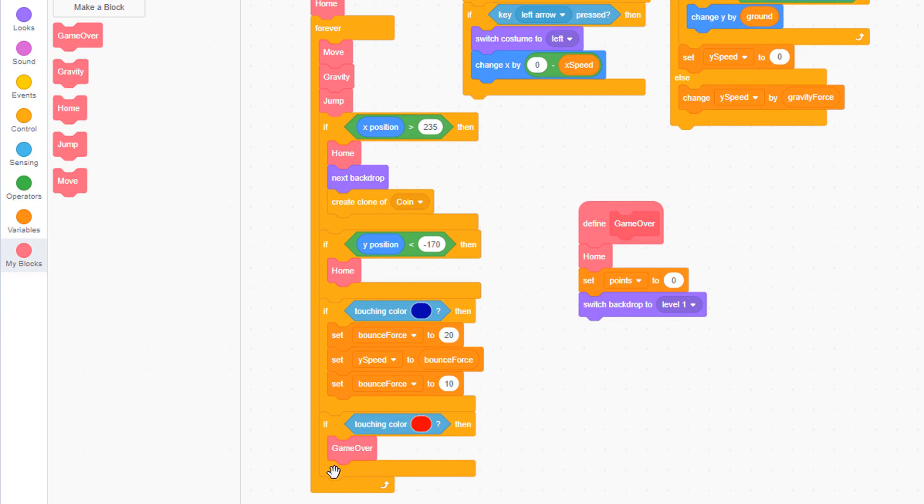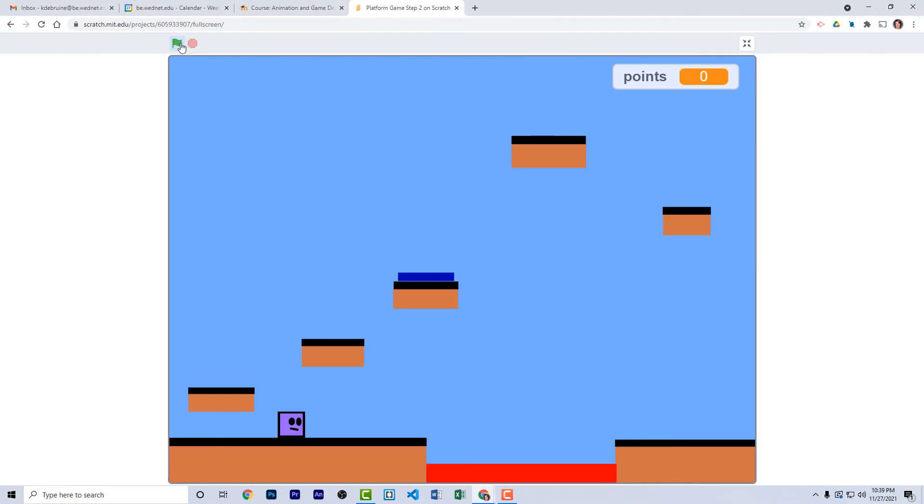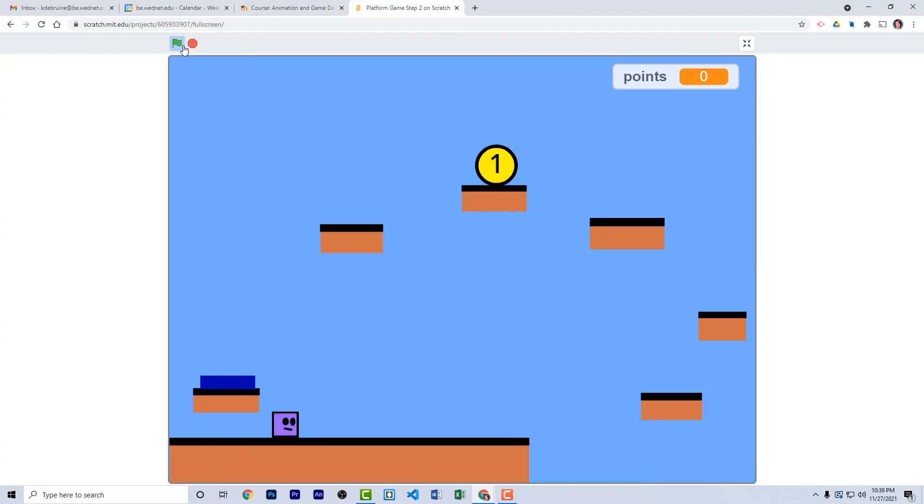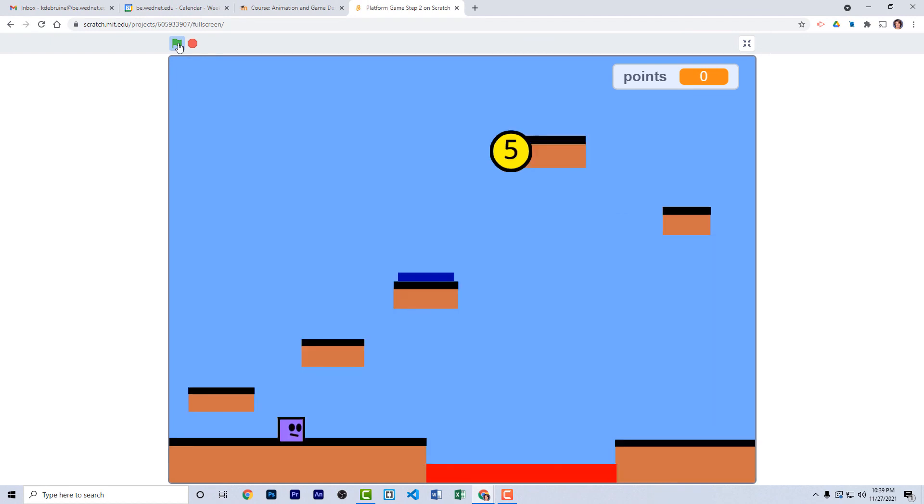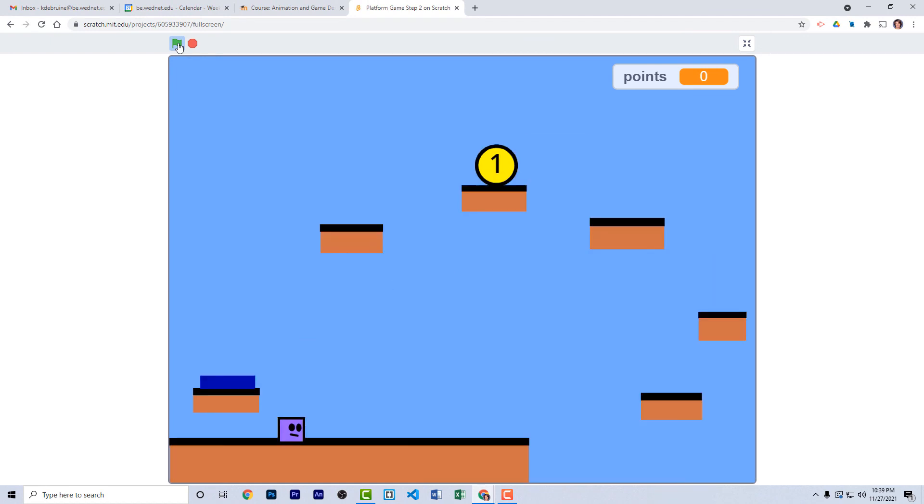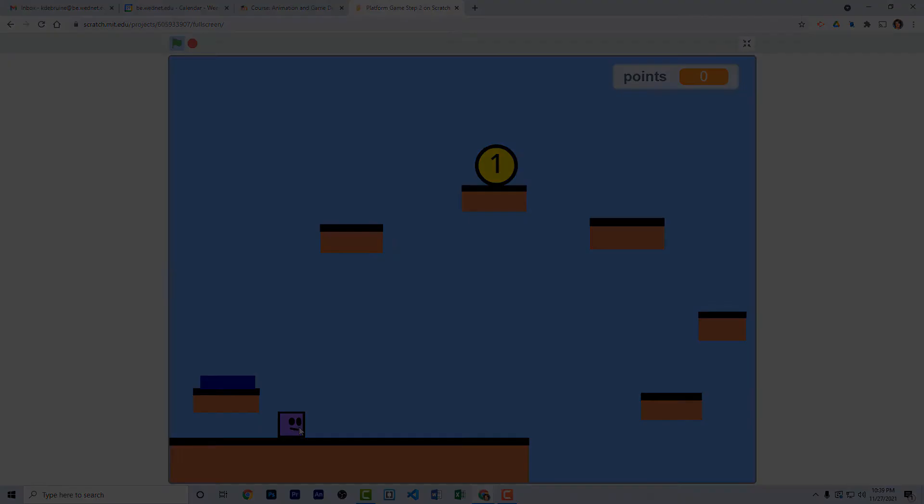Now we're ready to test our game. Click the green flag. I'm going to try and go directly to level two and fall into the lava pit. And when I do, points is set to zero and I'm placed back in level one at my home position.